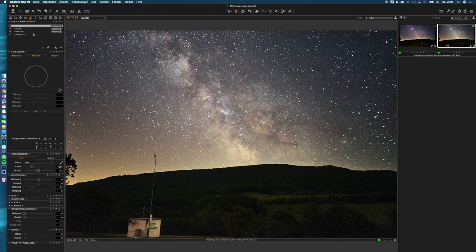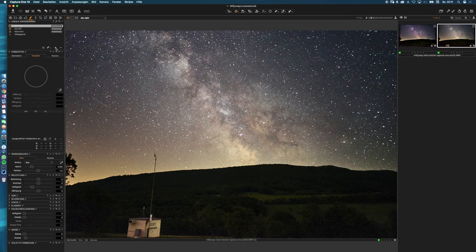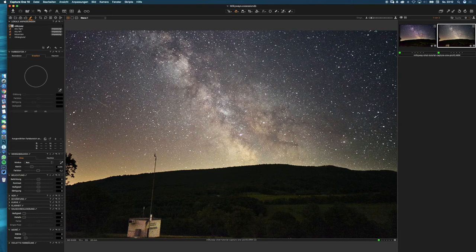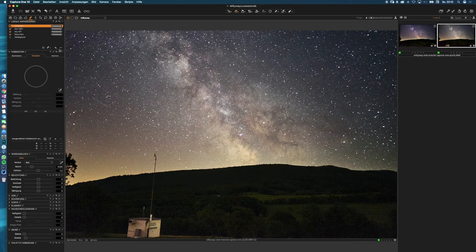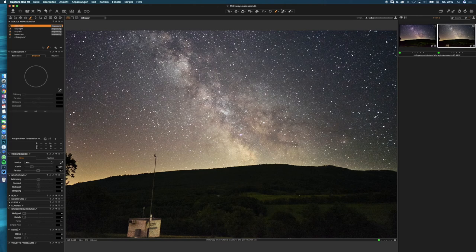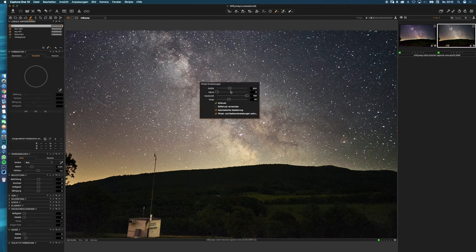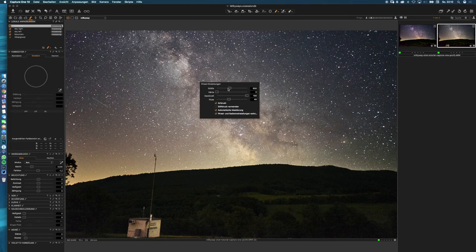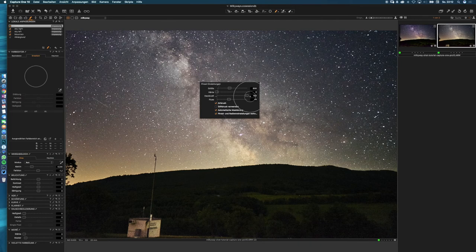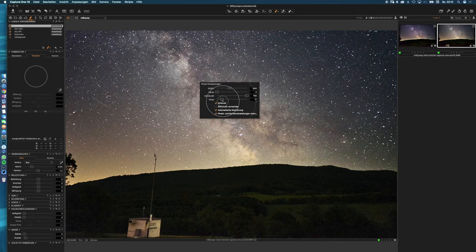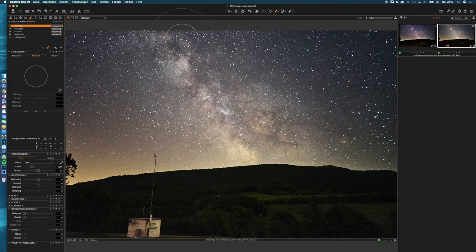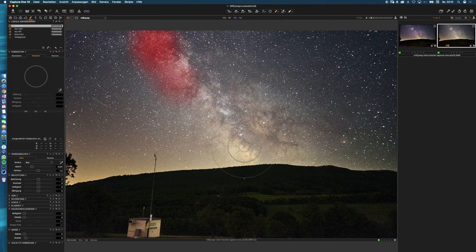Finally we're gonna tweak the center part of our Milky Way. What we're gonna do is add a new layer and call it Milky Way. Next step we need the brush tool. Before we start painting in the center of our Milky Way we have to adjust our brush. We have to set the brush size, hardness to zero, opacity to 100, and a flow between 20 and 40. Press M and we're painting in our Milky Way.